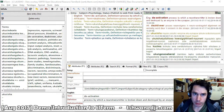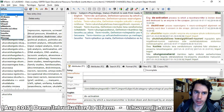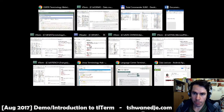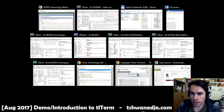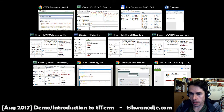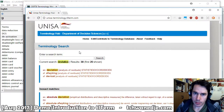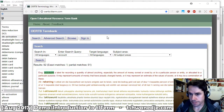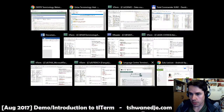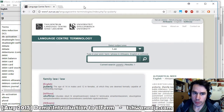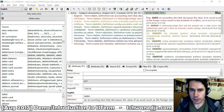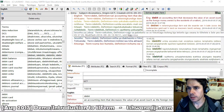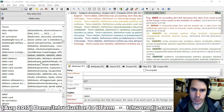TLTerm also allows you to easily publish updates of your terminology to the web, and TLTerm has been used to produce numerous terminology websites. TLTerm also allows you to attach sound, images, or video to terms or more entries.